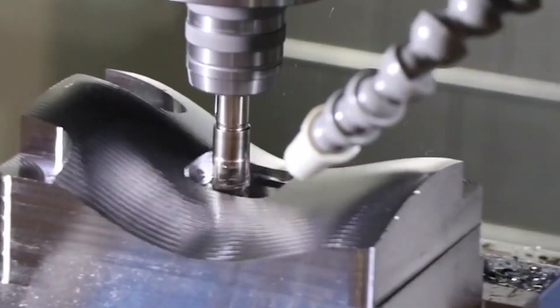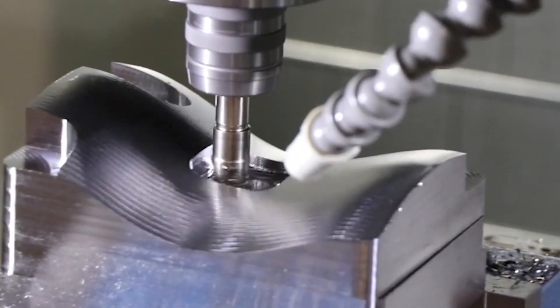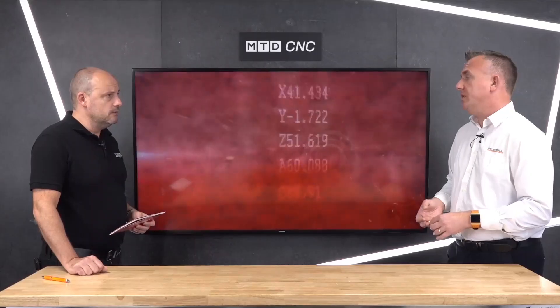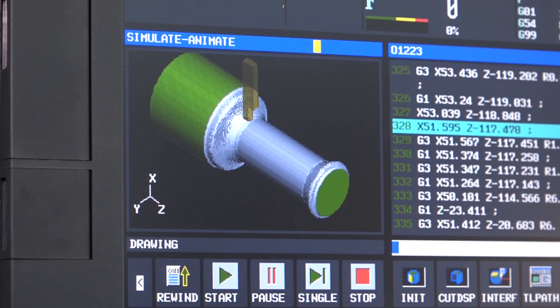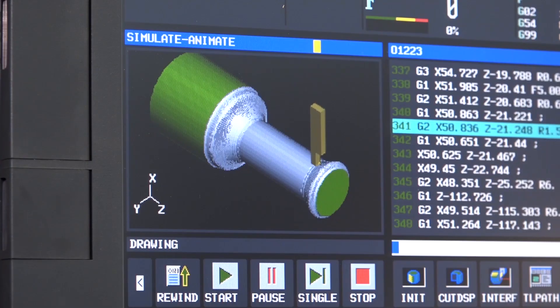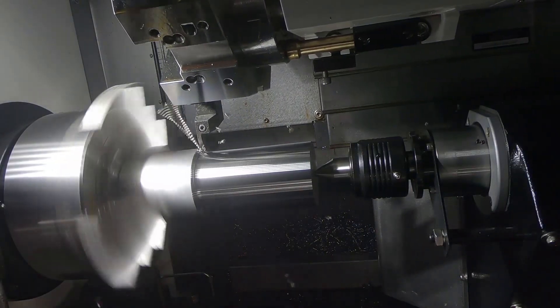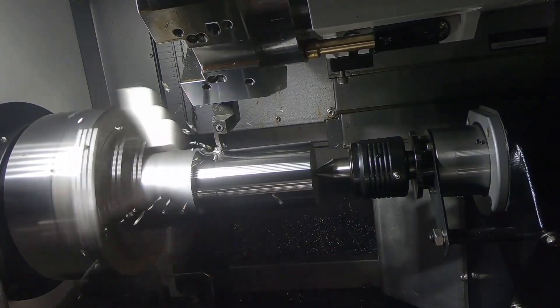And does this apply to turning as well? Yes, it does. There's trochoidal-style turning, which again offers really massive productivity gains.